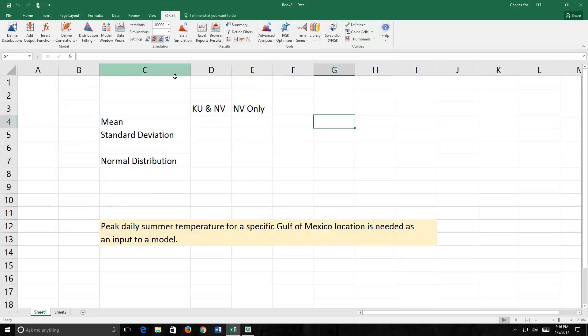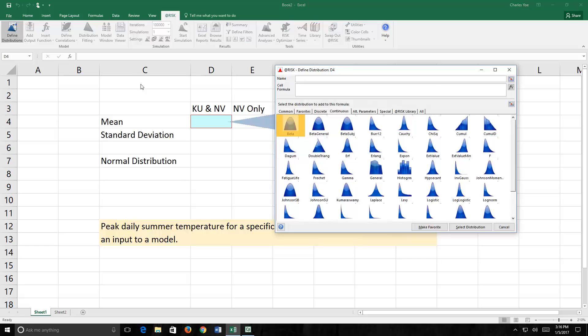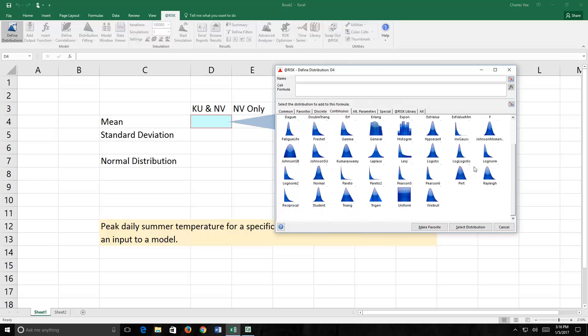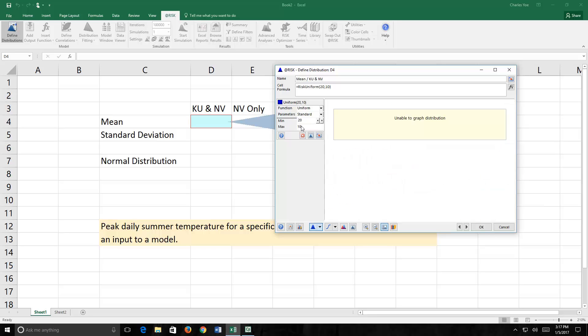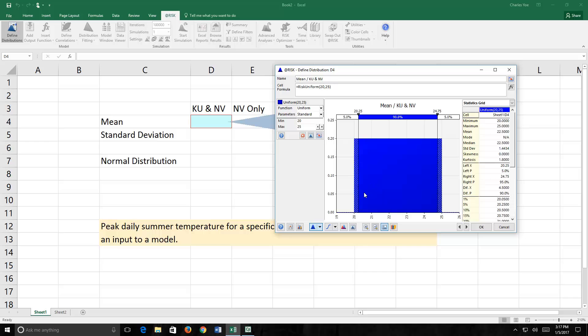Instead of estimating the mean as a single value, we can reflect our knowledge uncertainty about the mean by estimating it as a value between 20 and 25 degrees, using a uniform distribution to convey our belief. So let's put the cursor in cell D4. Go to Define Distributions. We come up with the same palette. I scroll down, find the uniform distribution. And we remember that the default parameters are not going to be the values that we need, so we'll put a 20 in for the minimum, a 25 in for the maximum. And now we have a uniform distribution that represents our knowledge uncertainty about the mean temperature at this unknown location. The choice of a uniform distribution means any value between 20 and 25 degrees is as likely as any other value.